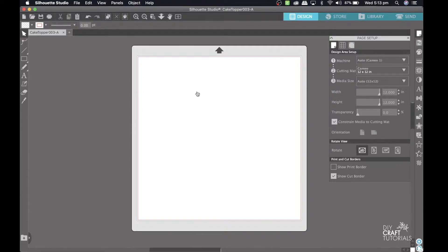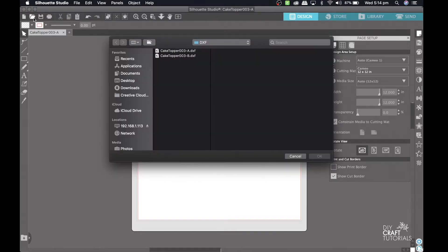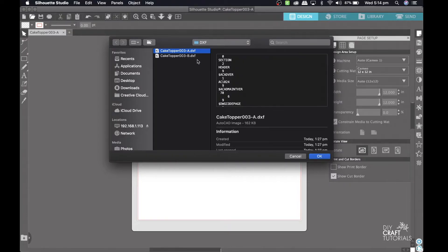Now I have a basic edition so I'm going to be uploading a DXF file, but if you have any of the other editions you could upload the SVG file or the DXF file. To upload my file I'm going to come up to this little file icon here and click open, find the DXF file, and then click OK.